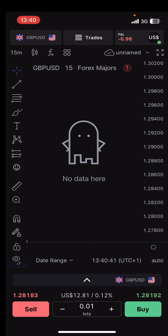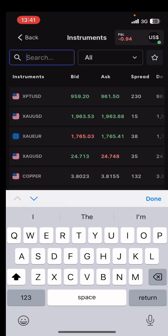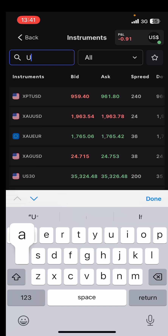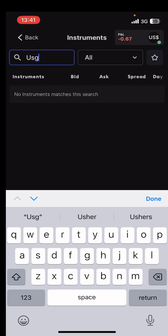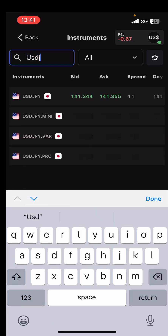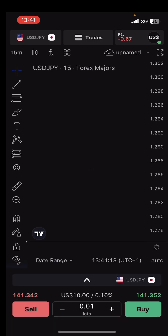Up at the top of the screen, just below the time, you will see where you can change the currency pair you want to look at. You'll see GBP/USD there — you can just tap on it and search for any pair you want to trade. Let's say you want to trade USD/JPY — just search for it, tap on it, and it brings it up.